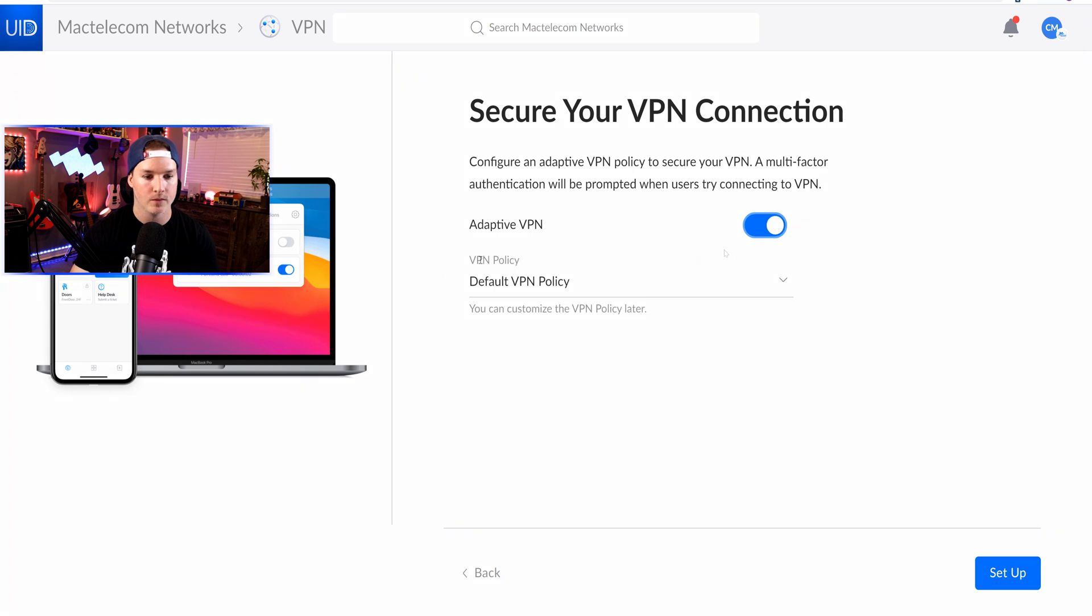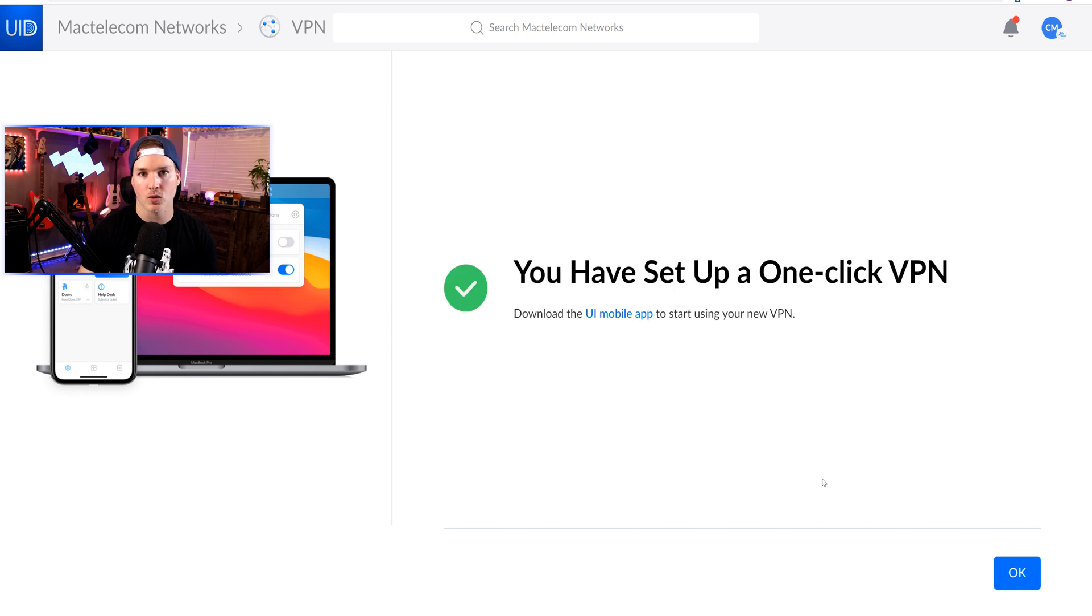So that's what we're gonna do. We have this default VPN policy, and we'll create our own policy. So I'll press setup. And now the VPN's created, we need to go over to that adaptive VPN policy.